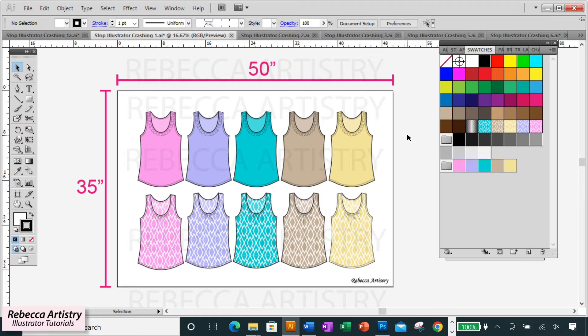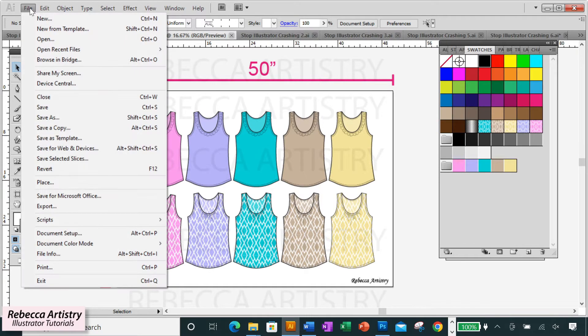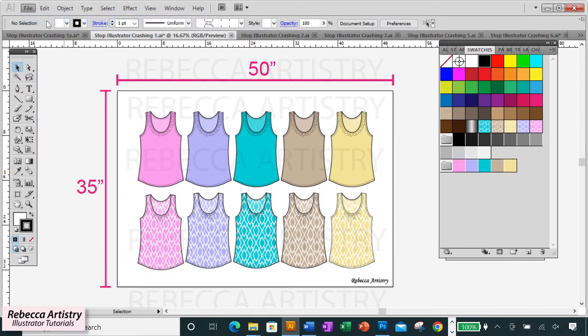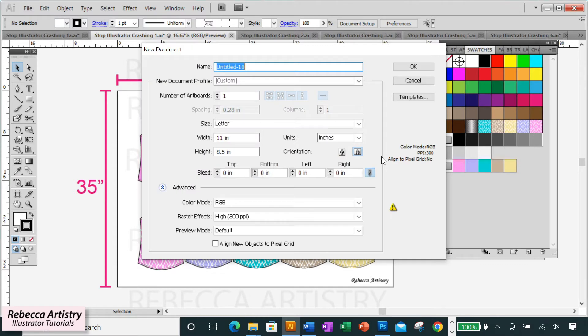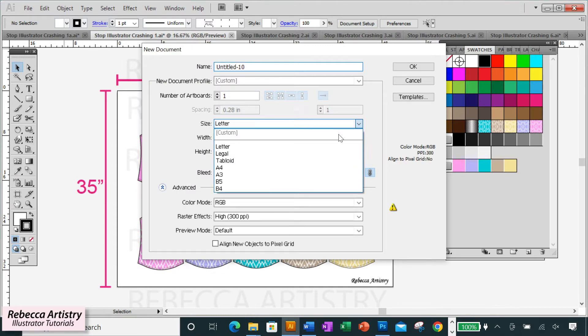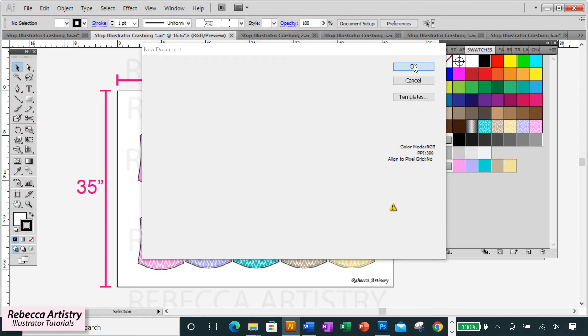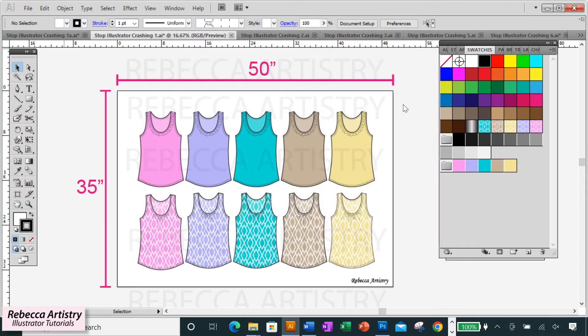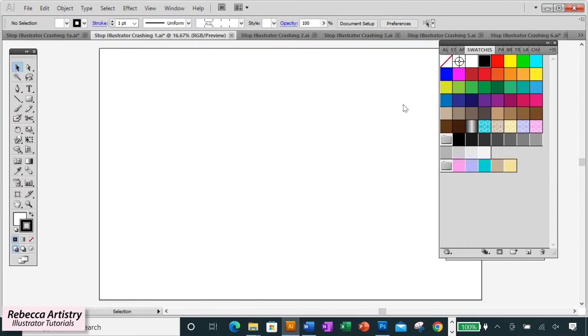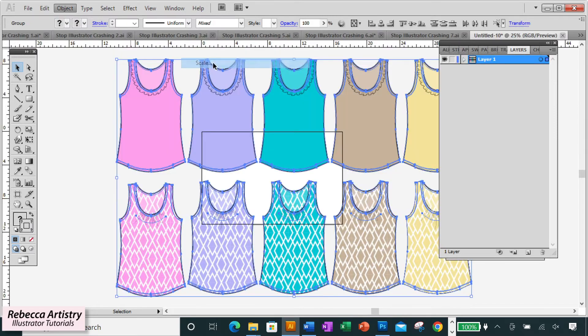The best way for designers to set up their project files is to make the artboard in the same size as the paper you would print it on. In my case, I would print on either letter size paper, 8.5 by 11 inches or tabloid size, 11 by 17 inches.